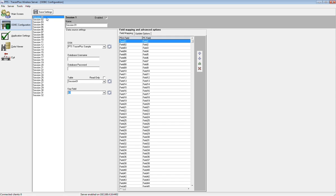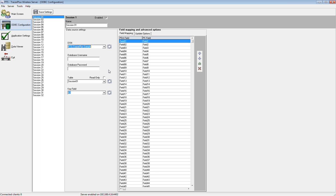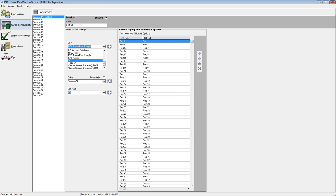We're going to change where that data is getting sent. We'll select the session that we want to configure. Since we only have one session, the exit poll 6 in Tracer Plus Desktop, in wireless server we're going to select that first session. This is the one we're going to configure as to where the data is going. I'm going to give it a name to match what's happening on this form out in the field. I'll call it exit poll.